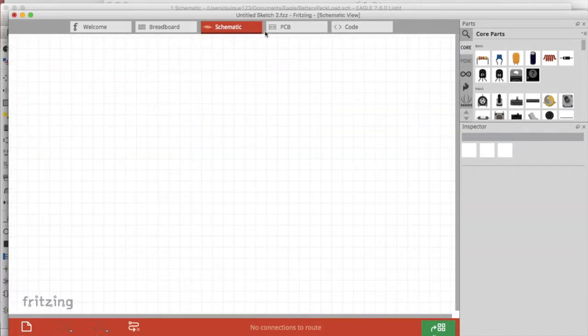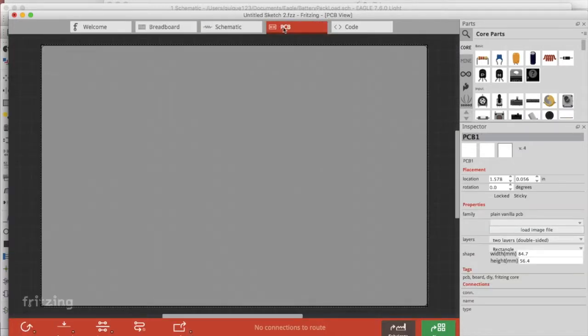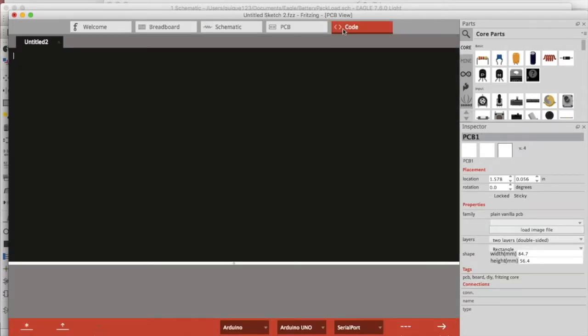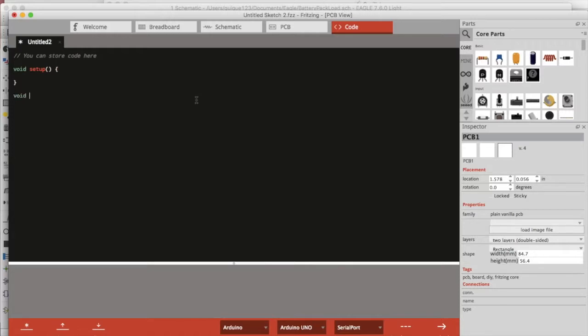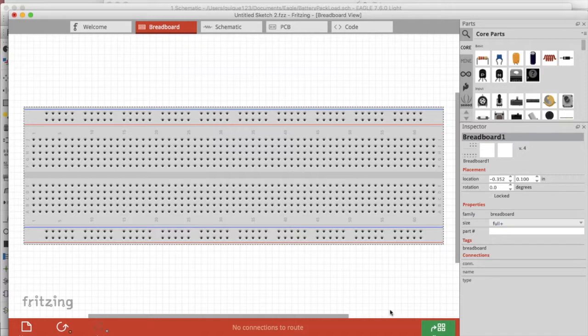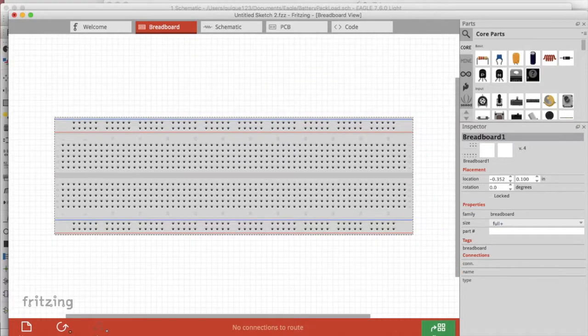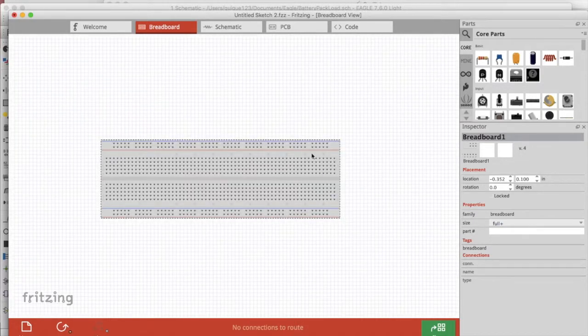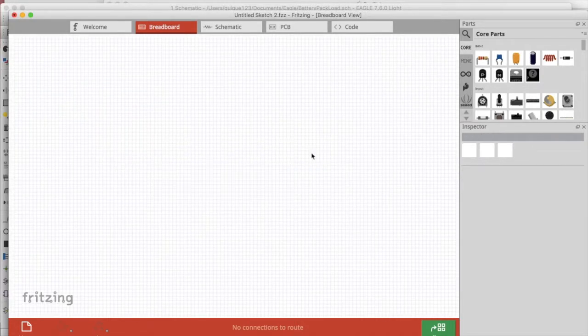It's got more sophistication in the schematic and PCB tabs, but we're going to focus on the breadboard and on the coding tab. The breadboard tab is what we're going to focus on the most. I wanted to mention the coding tab because it does allow you to write code and it does recognize keywords, so it's a very handy feature.